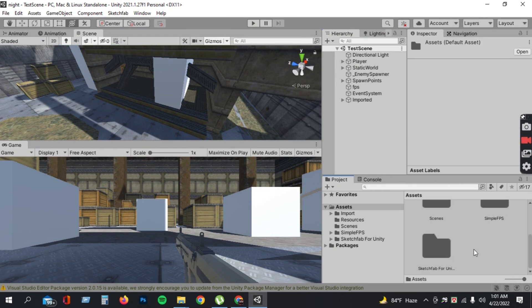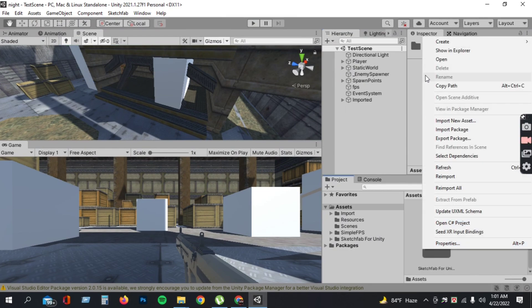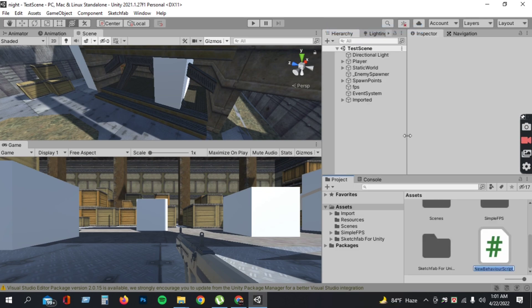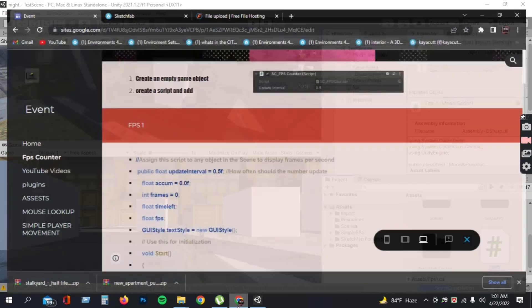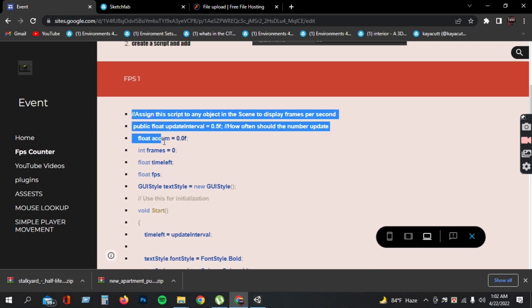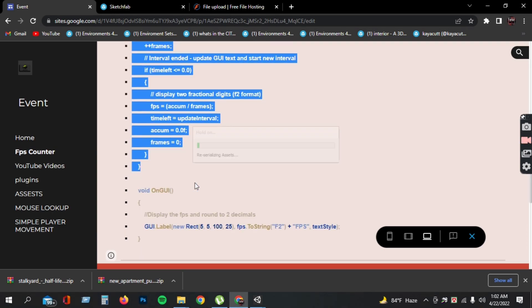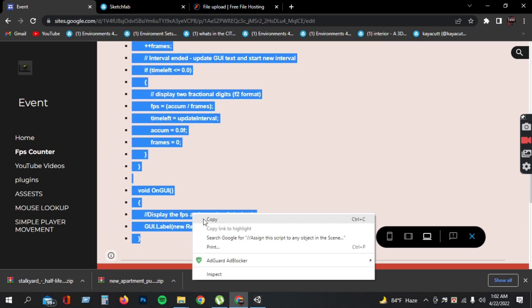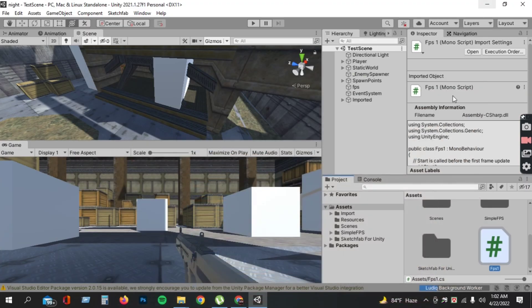First, open your project, then create a script and name it FPS1, and open it in Visual Studio. Then open the link in the description, go to the FPS counter option, copy the code, and paste it into the FPS1 script.